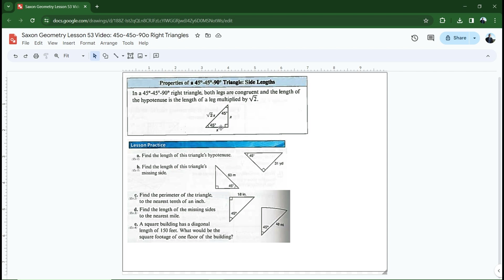Could there be another isosceles right triangle other than this one? Think about this: it's a given that it has to have a right angle. Can there be another right angle in an isosceles triangle? If a right angle is 90 degrees and I tried to make a triangle with two right angles — two 90-degree angles — that's already 180 degrees. I don't have any degrees left for a third angle. So it's not possible for the right angle to be one of the two congruent angles. It always has to be the third angle, and then we take the remaining 90 degrees and split them evenly among the other two angles, giving us 90 and 45-45.